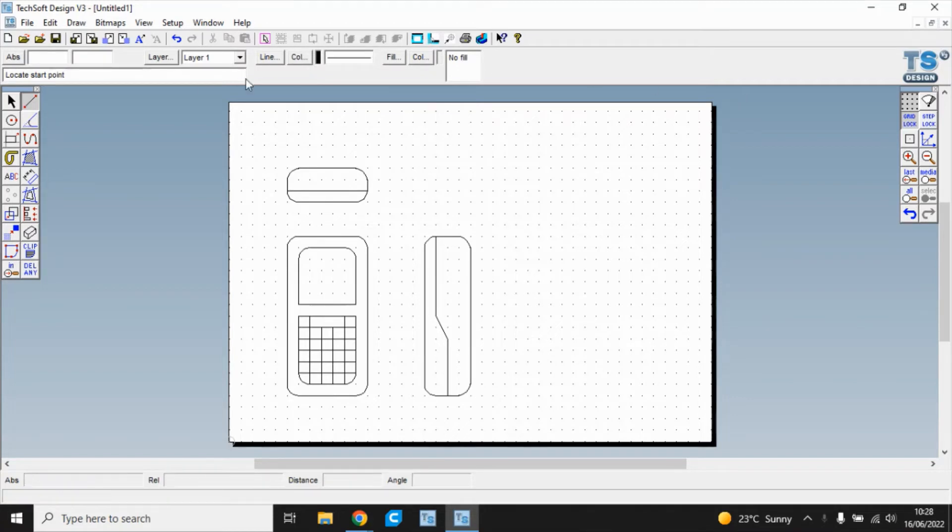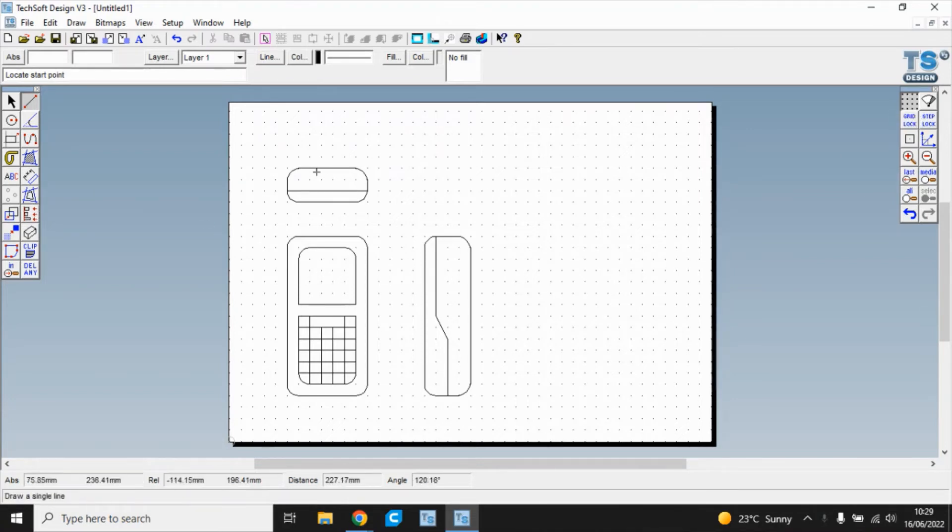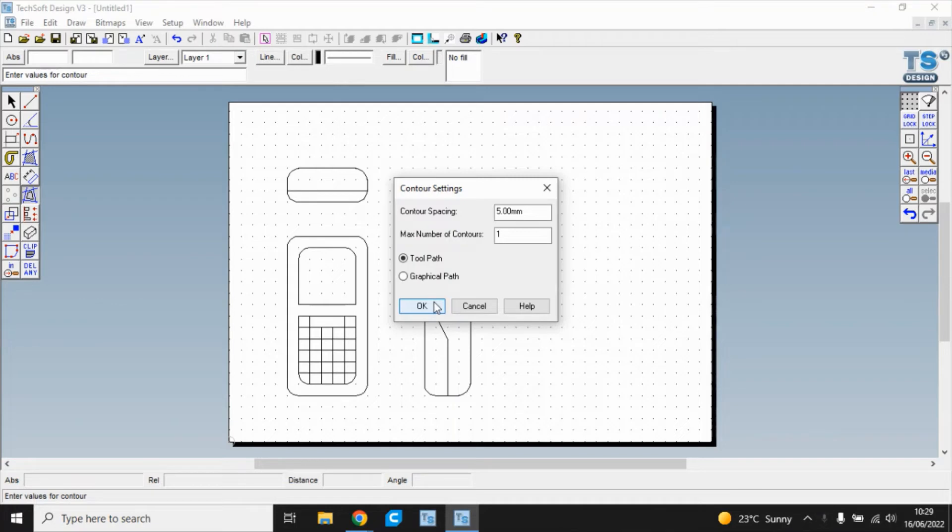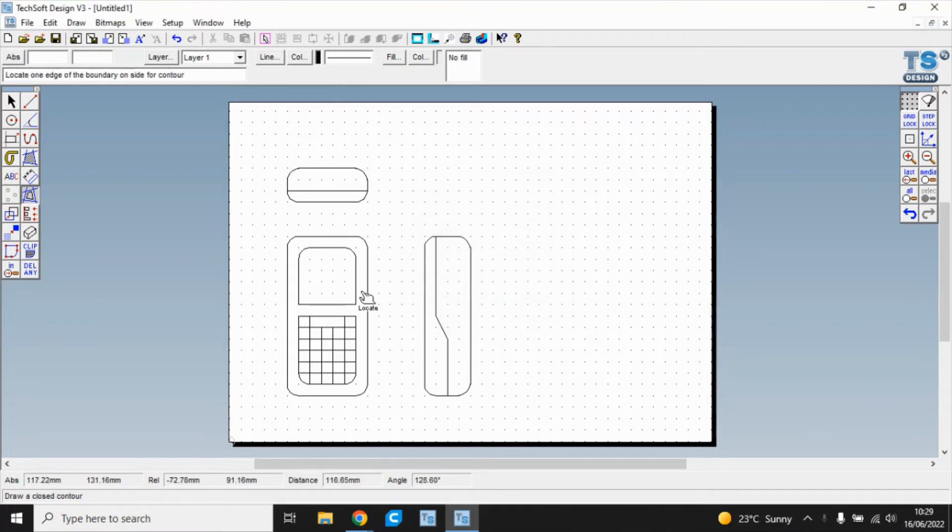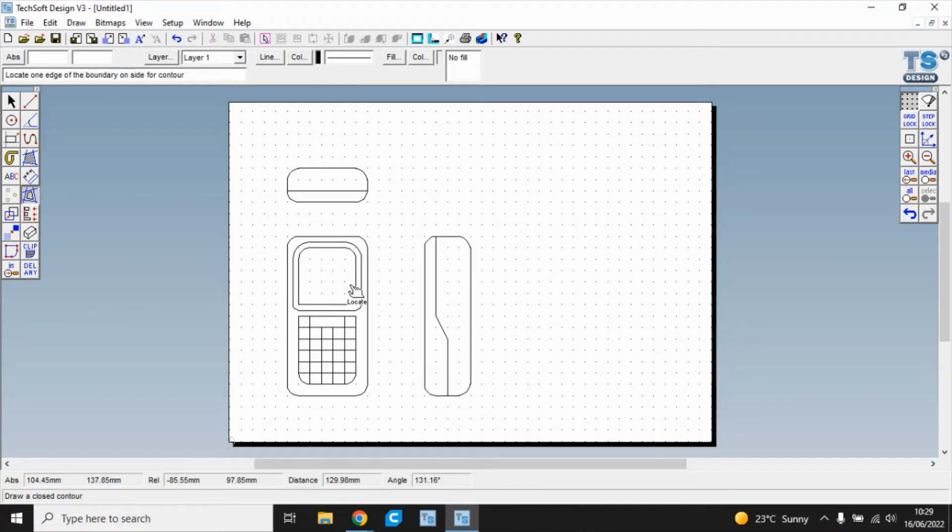Okay so now we have the three views of the phone drawn. What we're going to do now is we're going to use the contour tool. We also now we've got these basic shapes we can dispense with gridlock because that will allow us to add some more detail. If we look at the contour tool here this will give us a contour spacing so we're going to have a couple of different contour spacings.